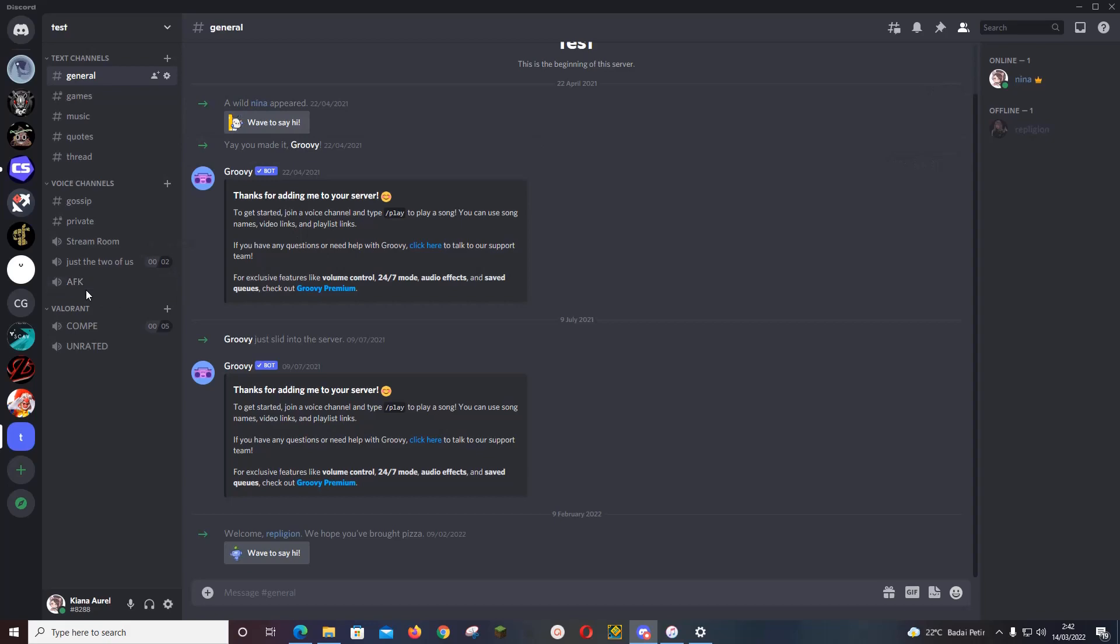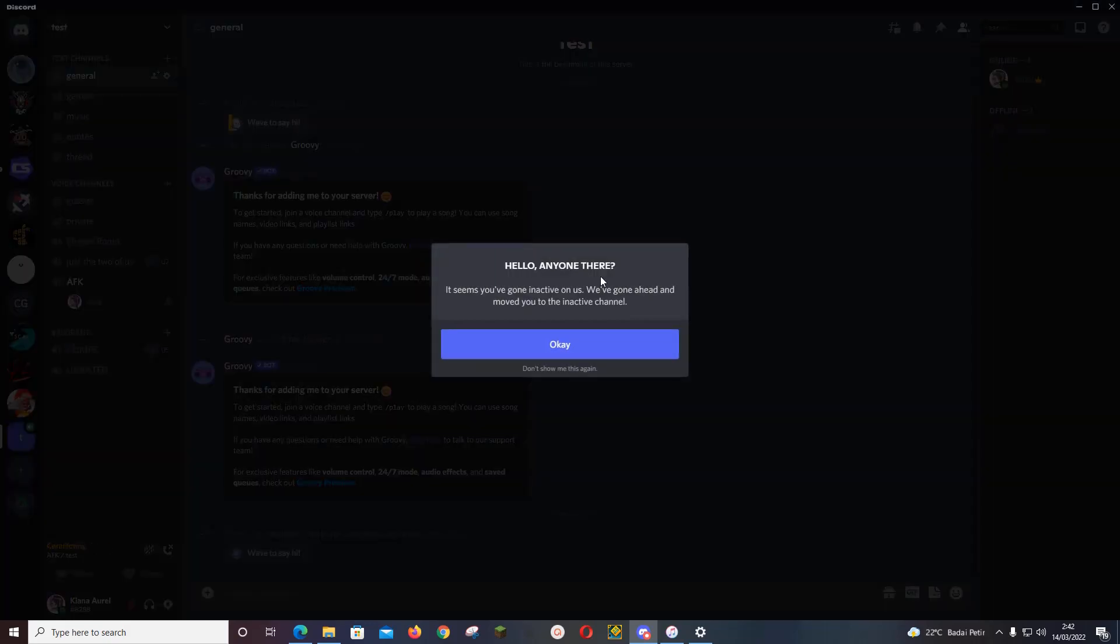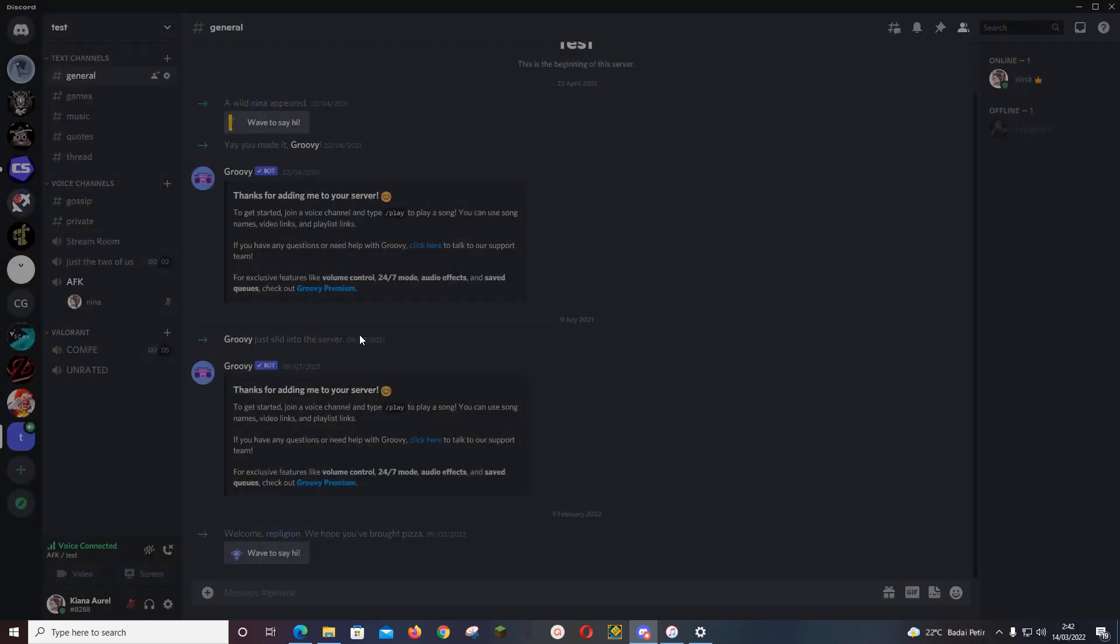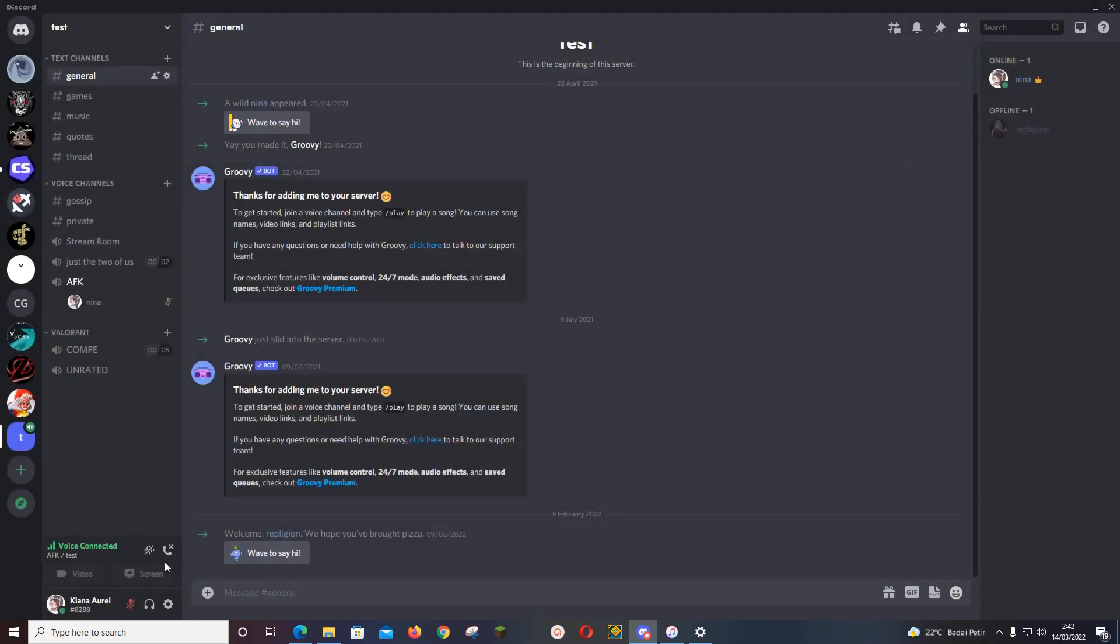'It seems you've gone inactive on us. We've gone ahead and moved you to the inactive channel.' I'm just going to disconnect. As you can see, I have been suppressed because that is the default setting on that channel.